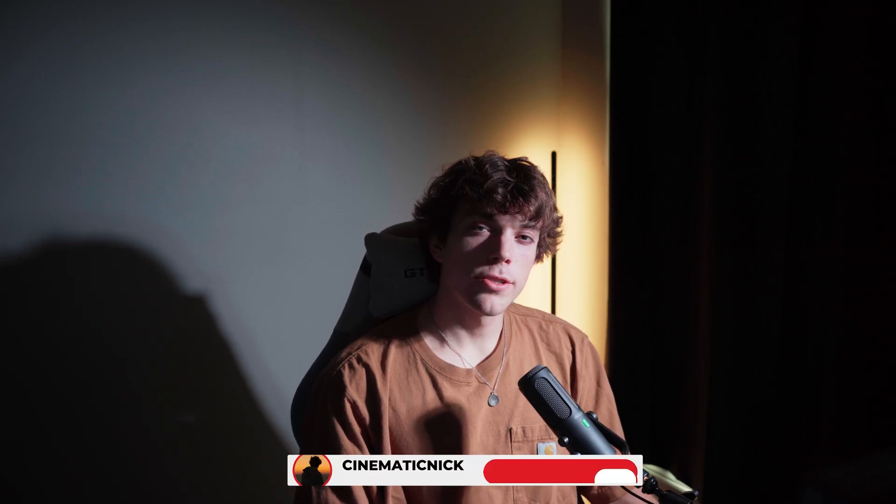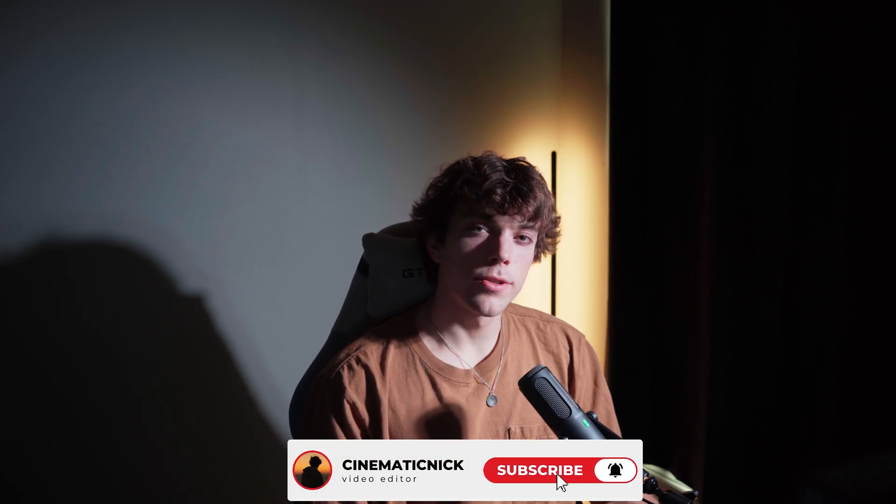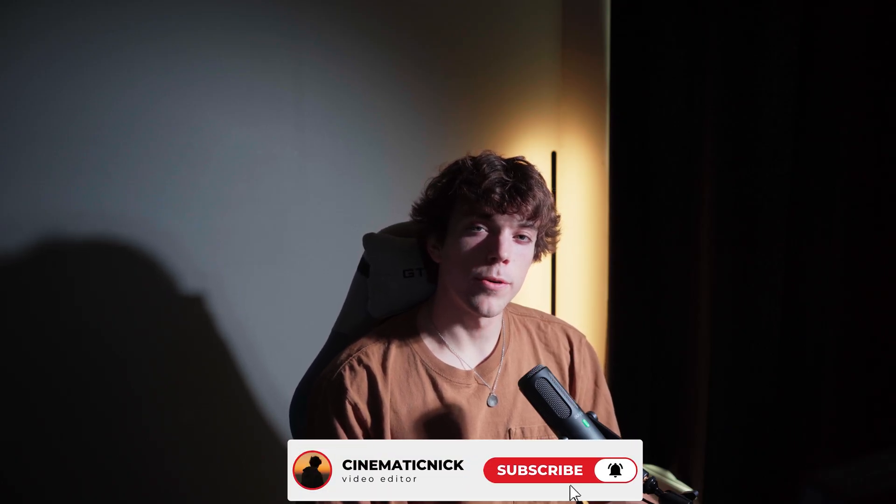Anyways that's going to be the end of this video. Please make sure to like and subscribe if you want to see more tutorials soon.